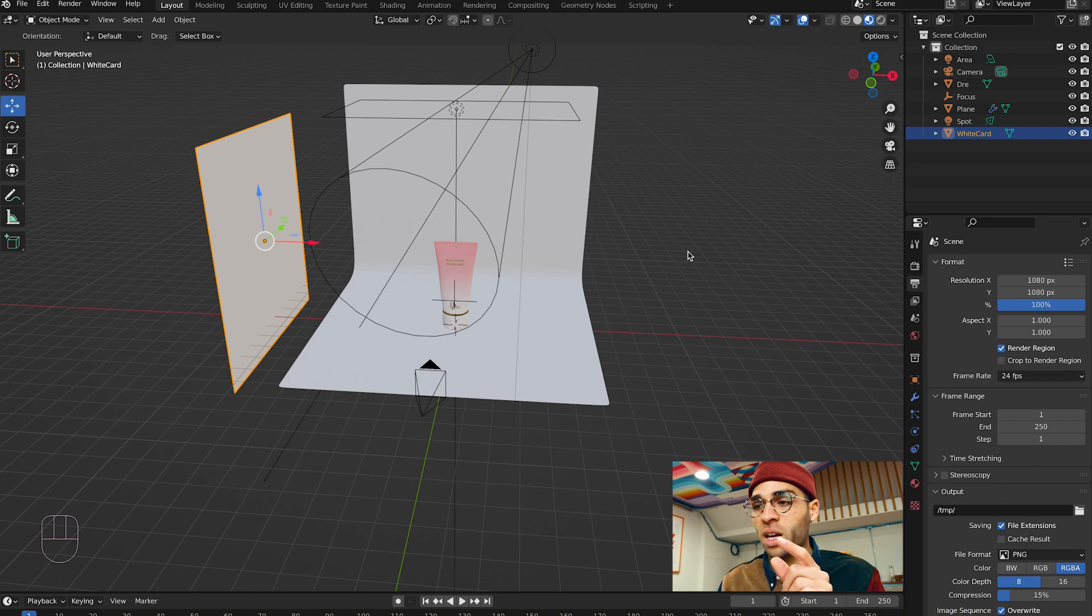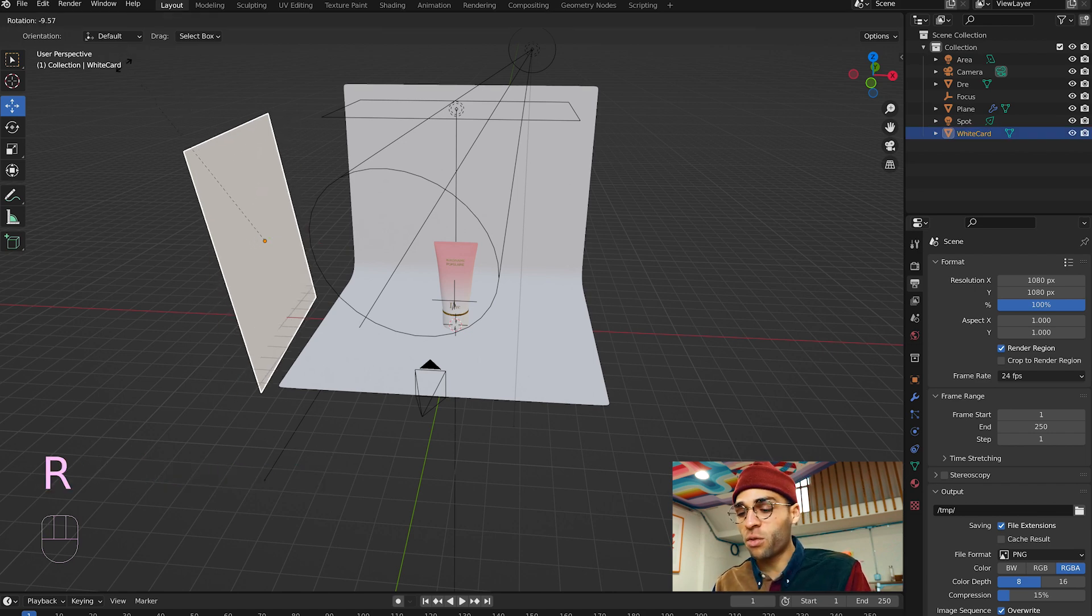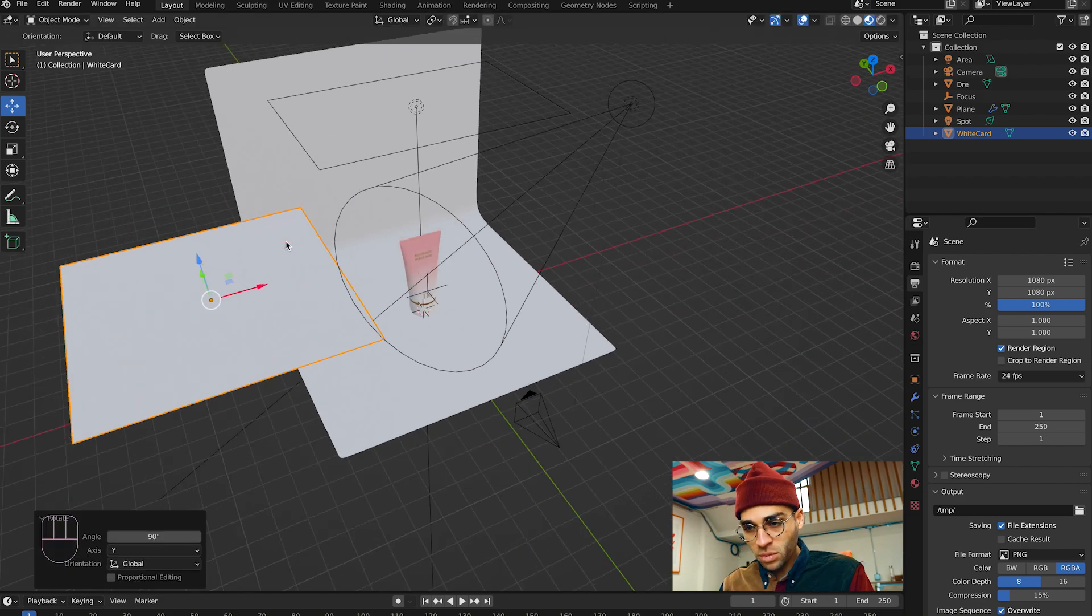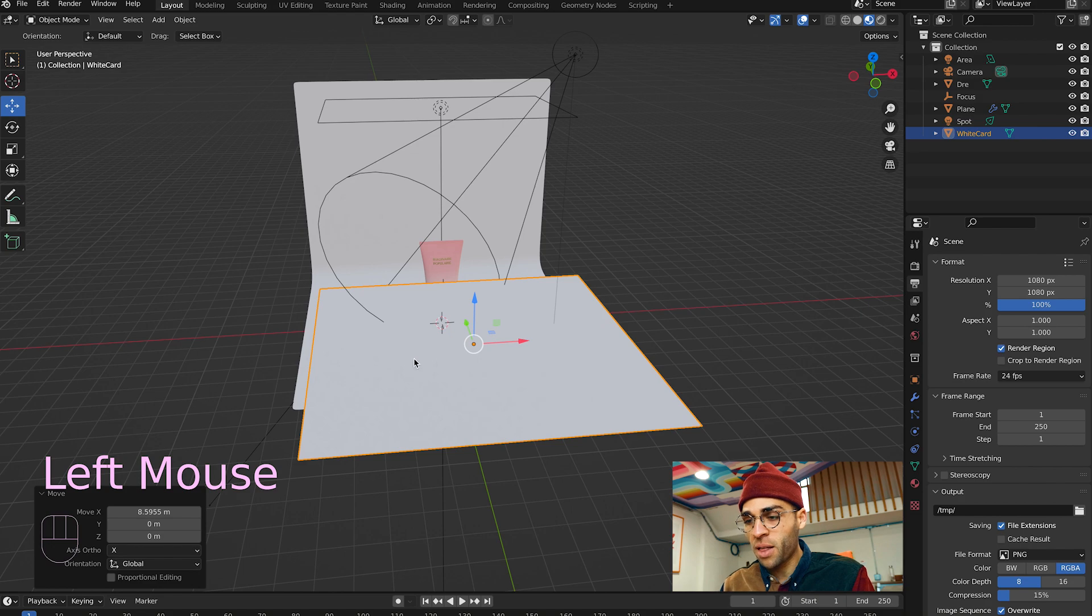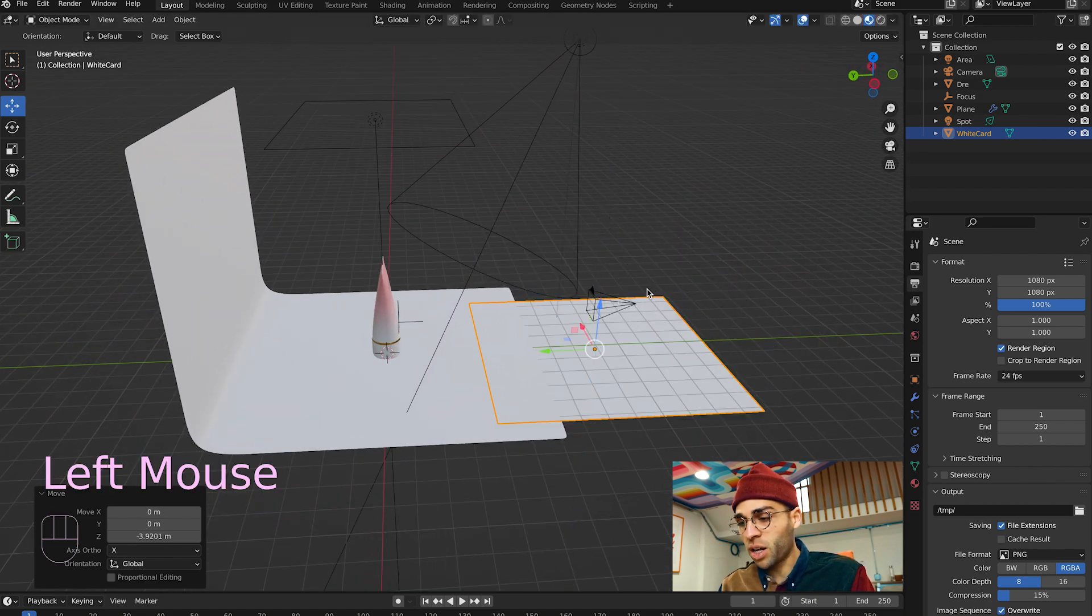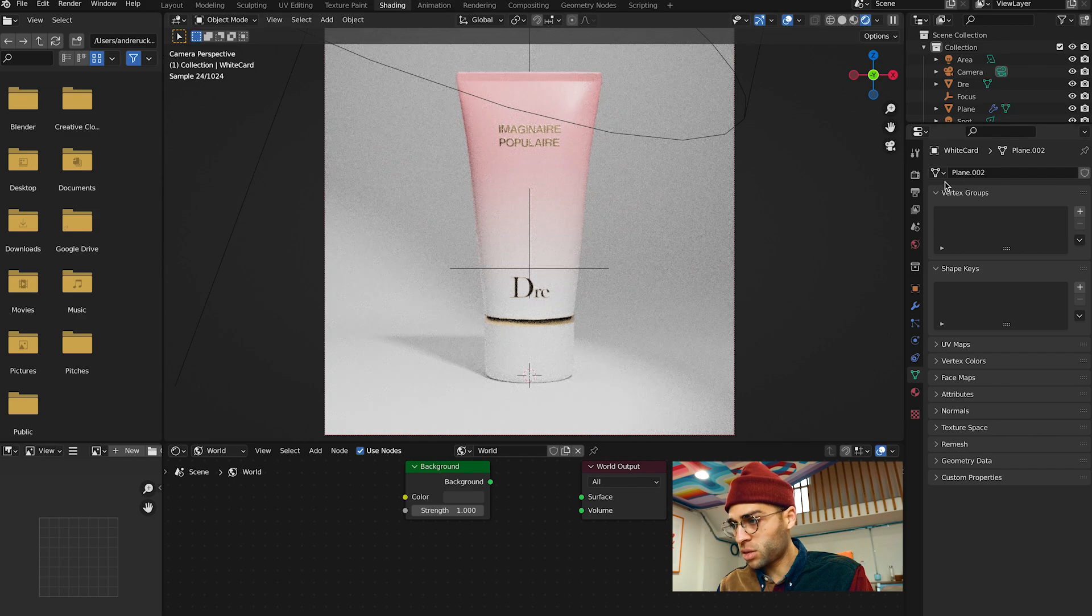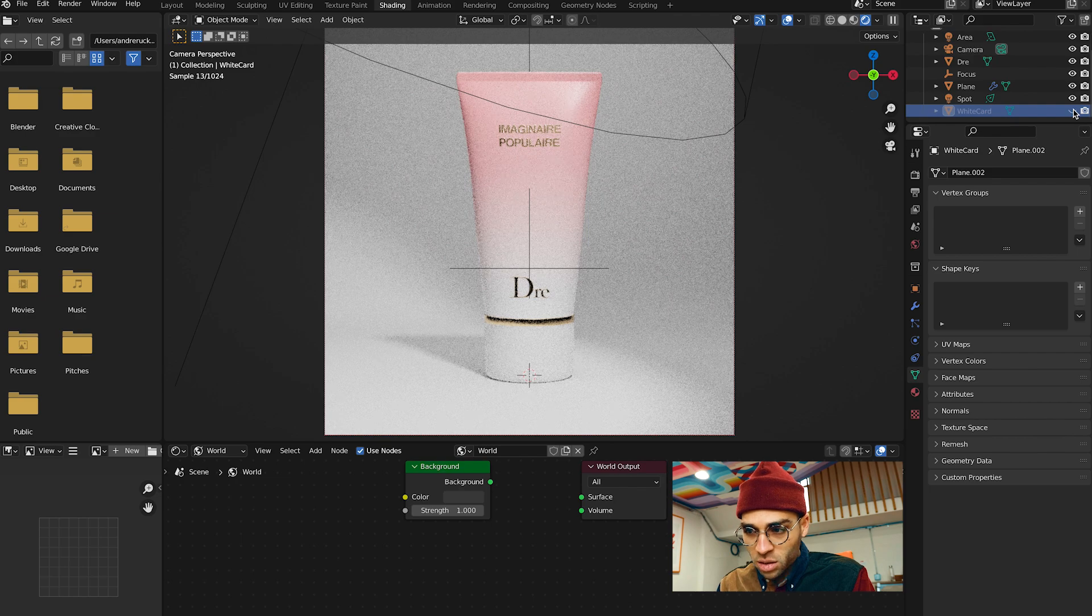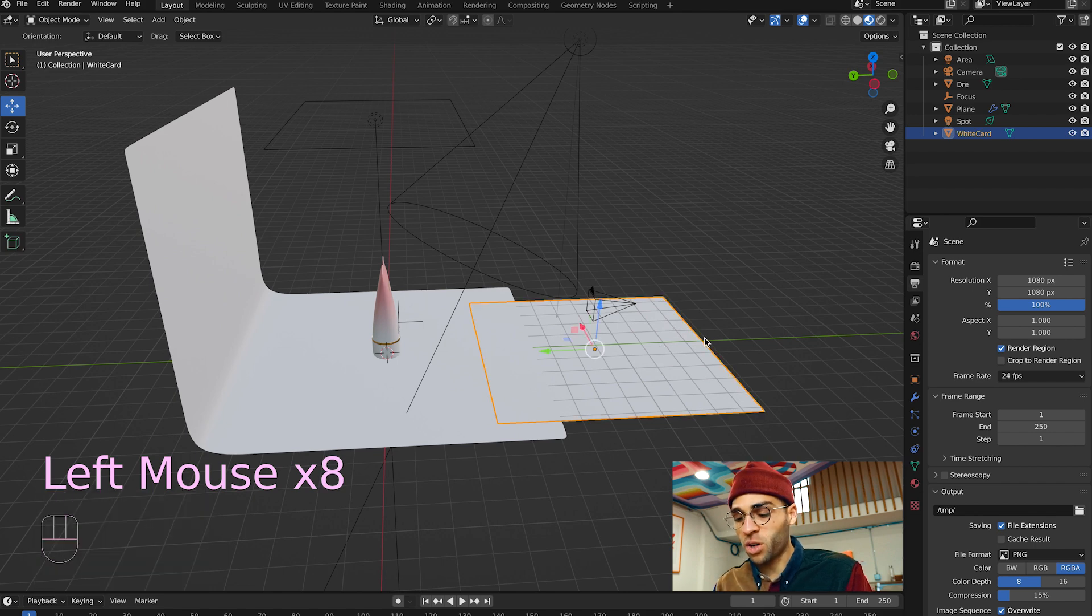I'm going to click on this plane called white card. I'm going to press R for rotate, Y for the Y axis, and then 90. Then I'm going to click the Y arrow, drag it over, click the X arrow, drag it over. I'm going to drop it down below our camera. Then I'm going to go back to the shading viewport, click on the camera, see what that did.